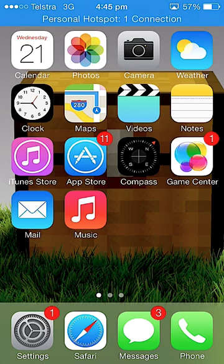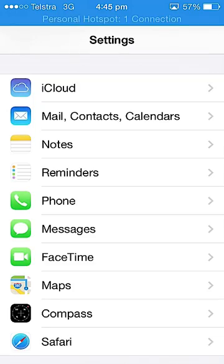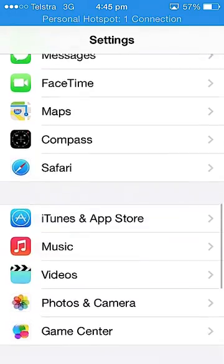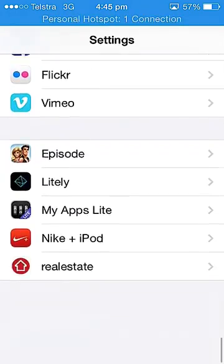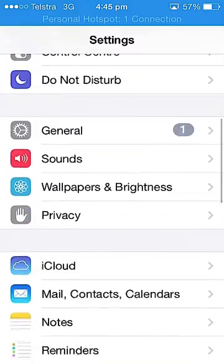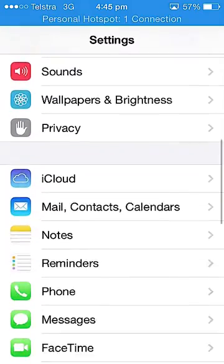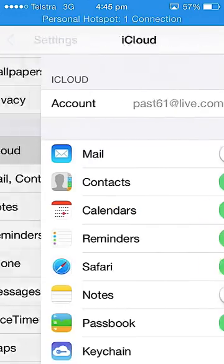First what you need to do is go into Settings, and then all you need to do is scroll down until you see iCloud, which is right here. You click that one.